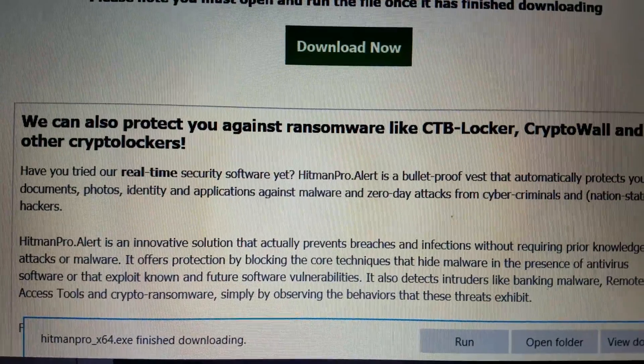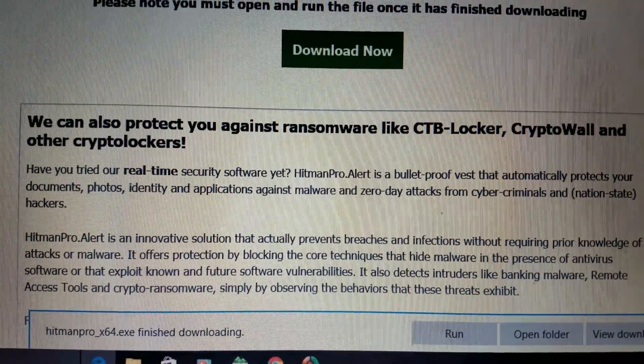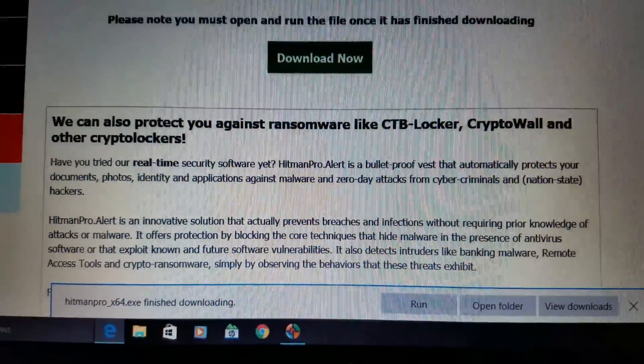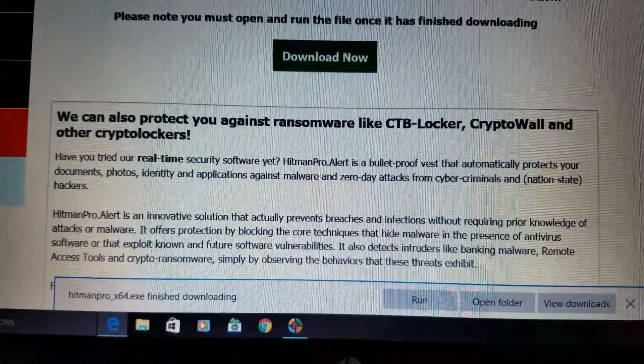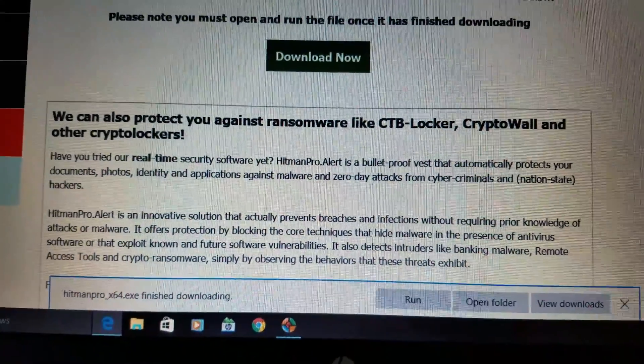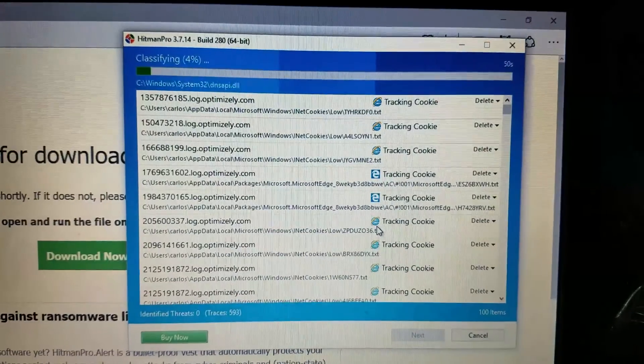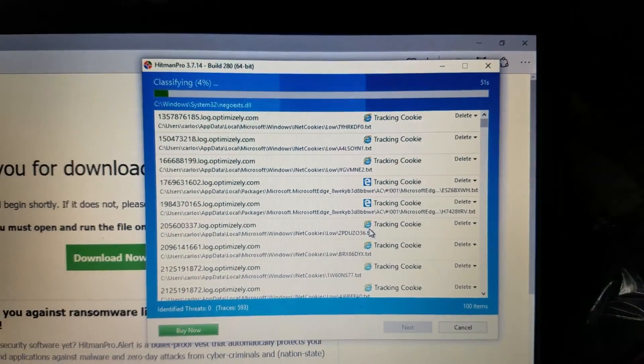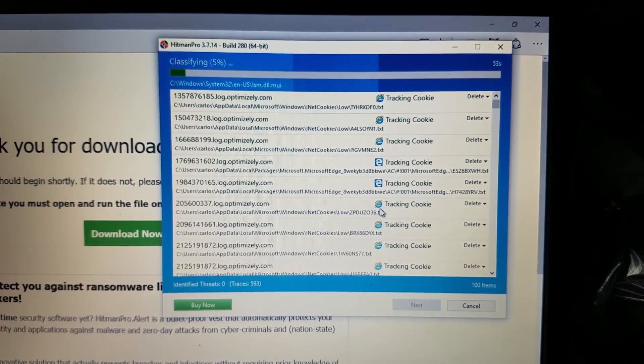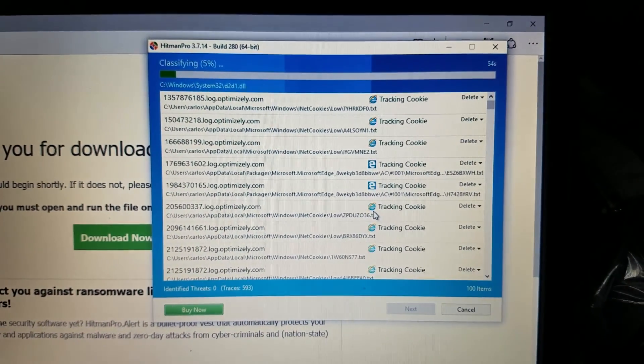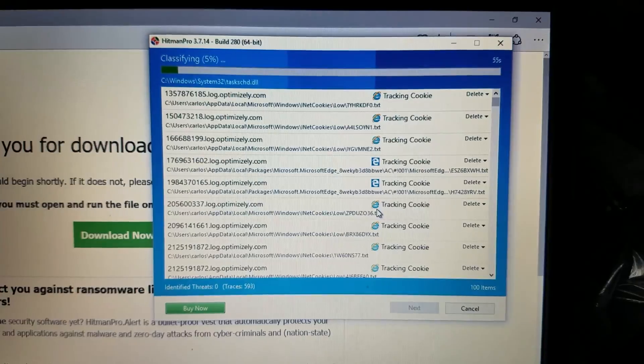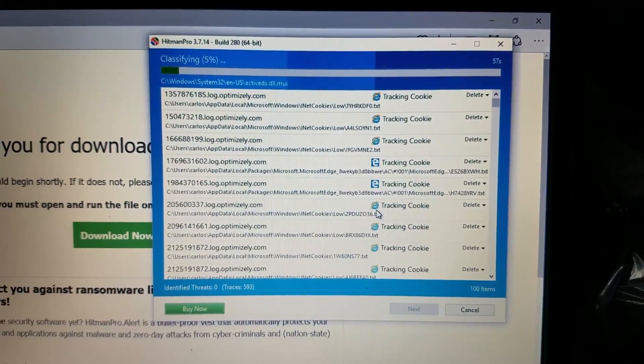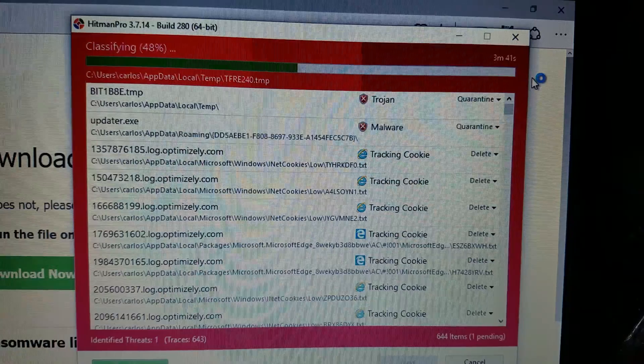And it'll remove everything off your computer that the other two things missed. Again, we'll do ADW first. We'll do JRT second. Then we do Hitman Pro third. And let that run through its little course. They also have this paid version. It offers real-time security. So if you are a victim of a ransomware virus, Hitman Pro could have prevented that from coming in also, among other tools.